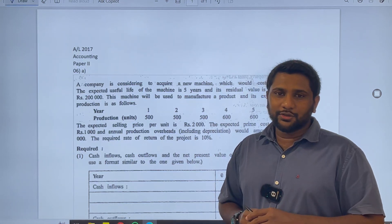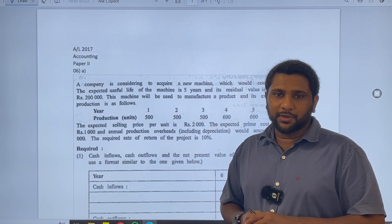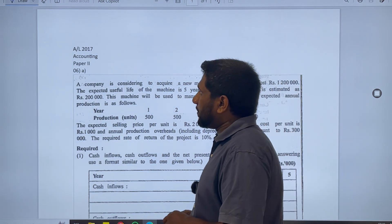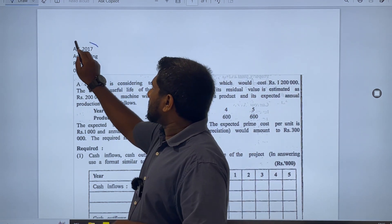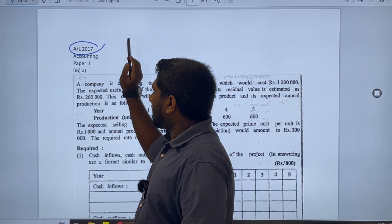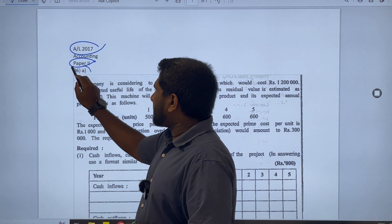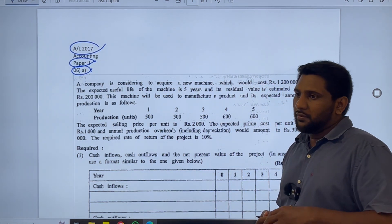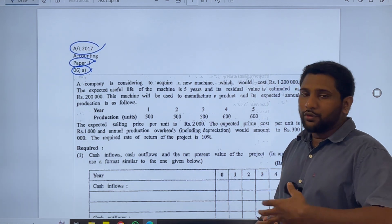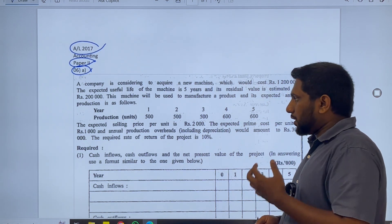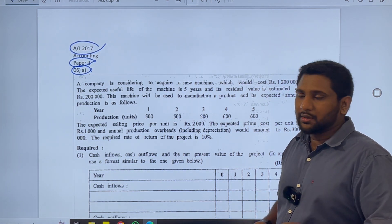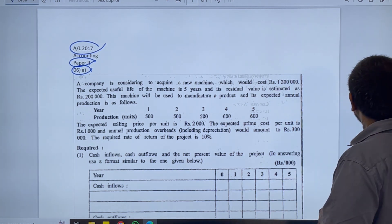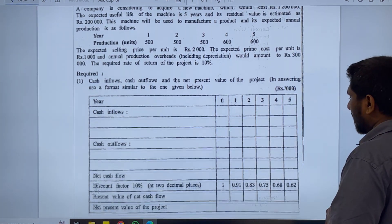Hi everyone. Today let's do a past paper question from the area NPV in your A-level accounting paper. We are going to discuss 2017 paper 2, question number 6, part A. This question in a 400-mark paper would come for 10 marks. Let's go through the requirement before reading the question.